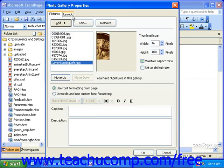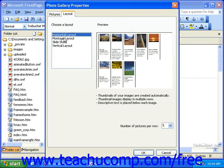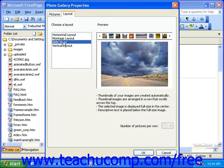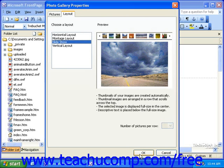Next, on the Layout tab, you can select a different layout for your photo gallery, and, depending on the layout, select a setting from the Number of Pictures Per Row drop-down. When you're finished, click OK.